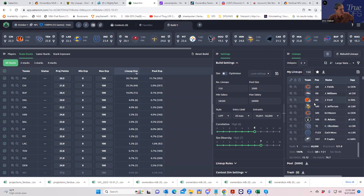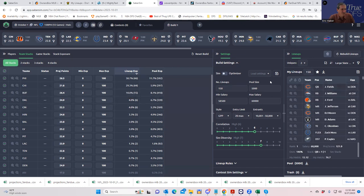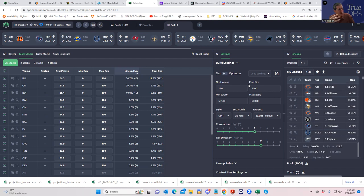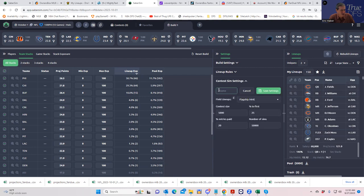If you wanted to do this without using a contest sim for the 150 for the Sunday Mill, you'd want to make it even a larger slate. Philly and Chicago look like the top stacks, but we want to do better and run these lineups against what we think the field is going to do in the particular contest we're playing.